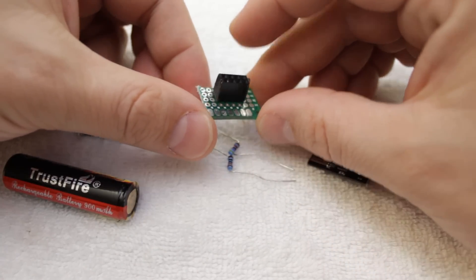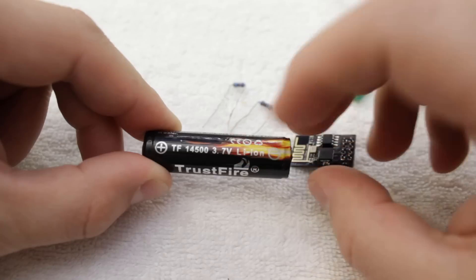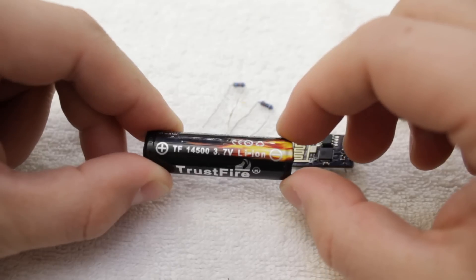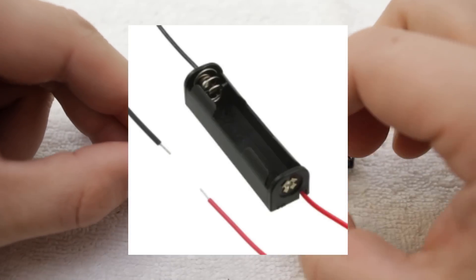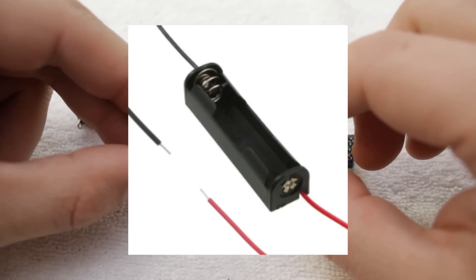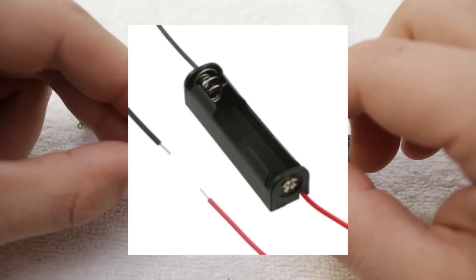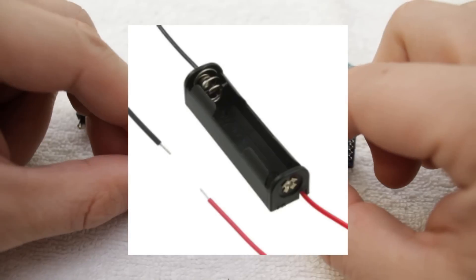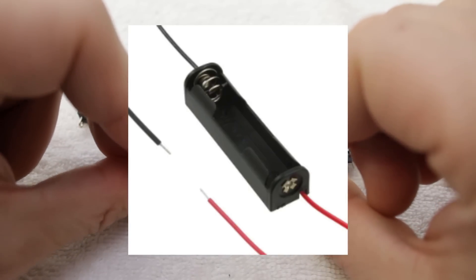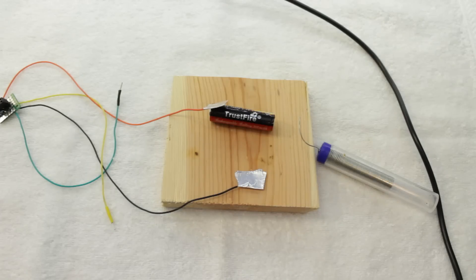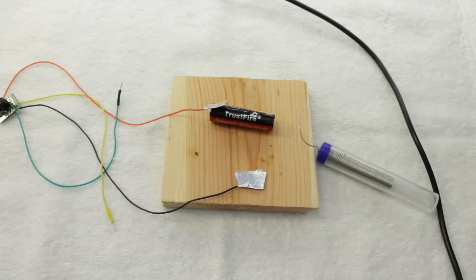Lastly, I didn't use one here, but the 14500 batteries I used fit snugly in most AA battery holders and I'd suggest using one over the method I used to get this project working. That said, a little tin foil and some tape did the trick for my prototype.